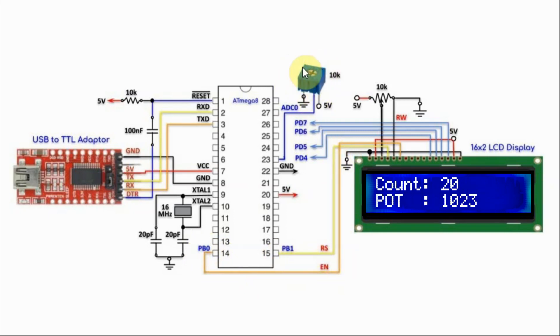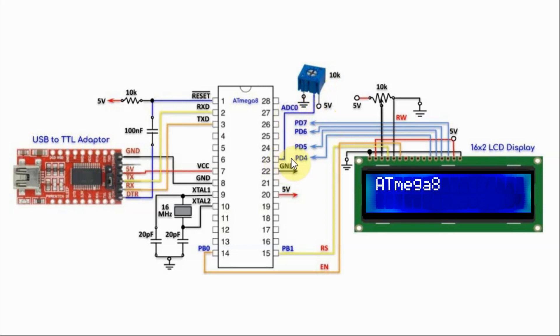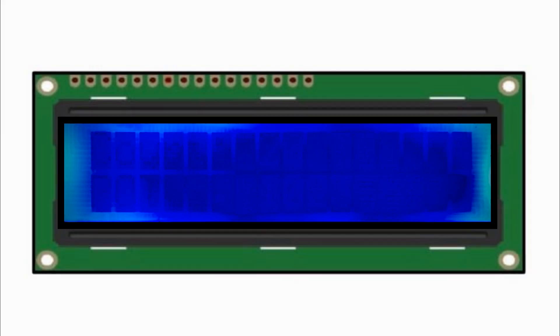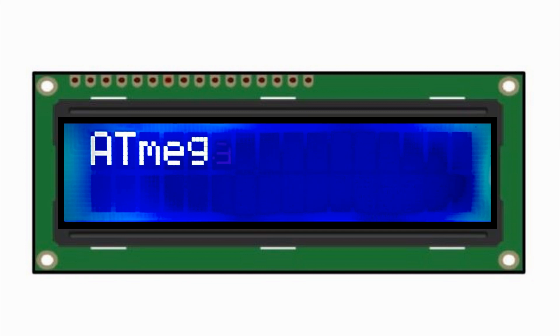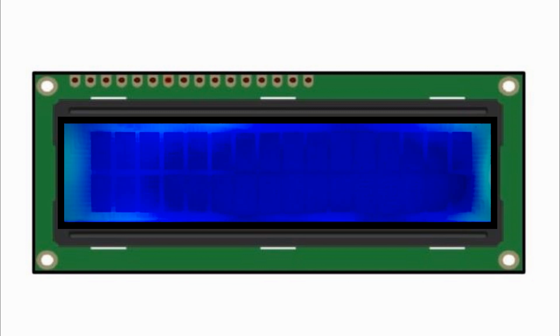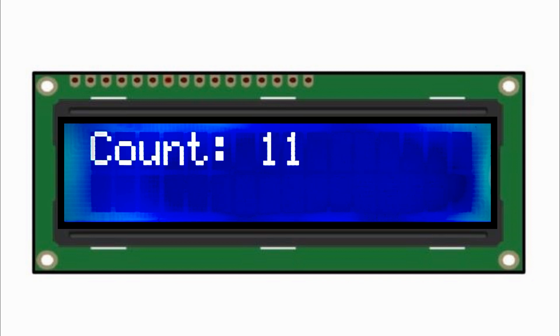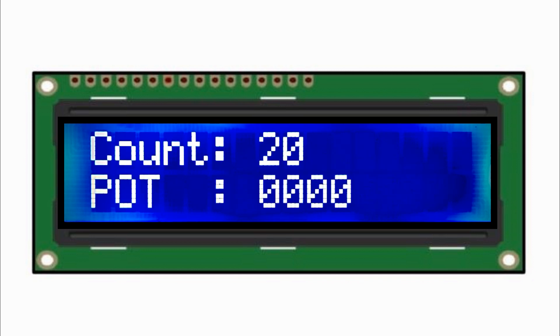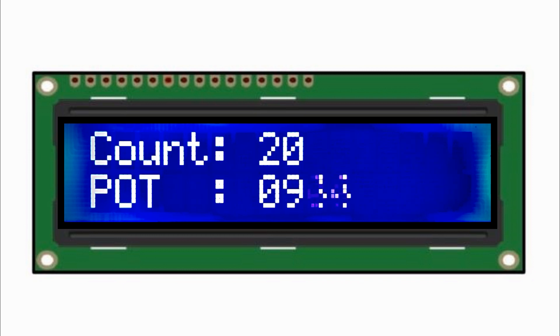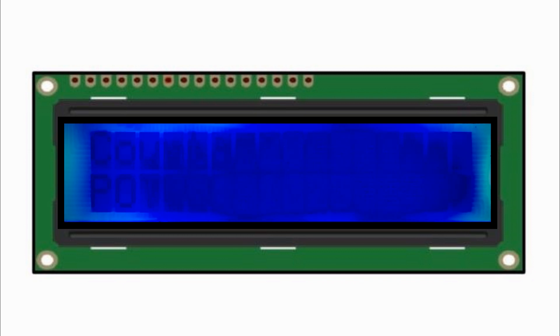We also have a 10K pot connected to analog input 0 of the microcontroller. In this demonstration, we see text displayed on the LCD and a number count. We also see the pot value, and when the value equals 1023, the display demo is repeated.